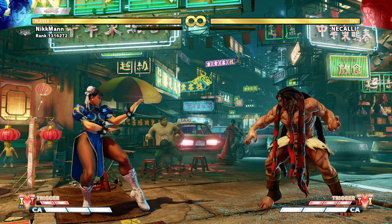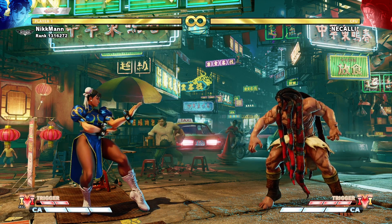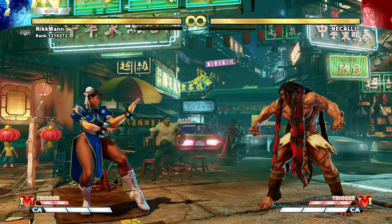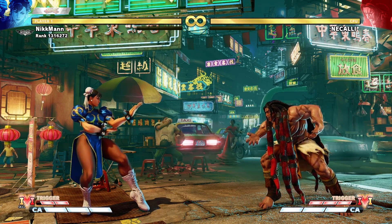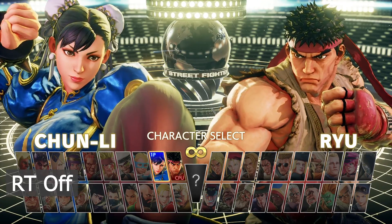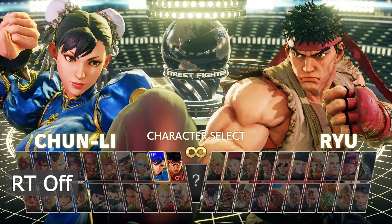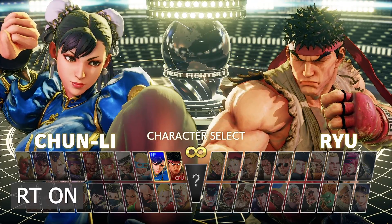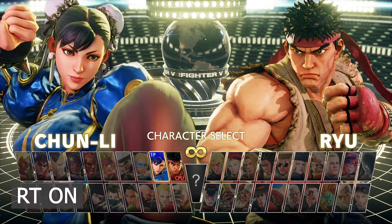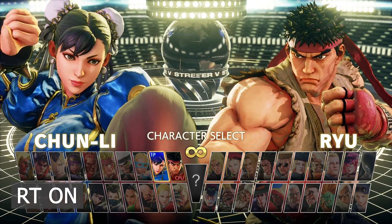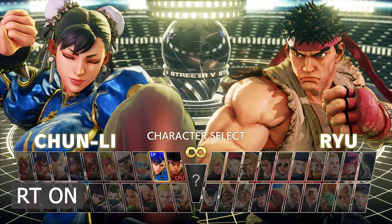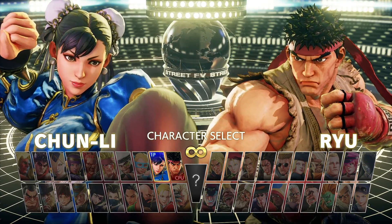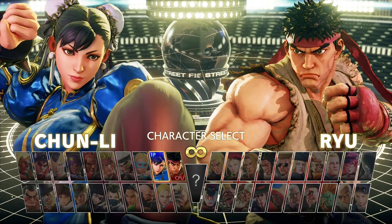As you may have noticed, I also included an SFV RT preset for reshade. This is a ray tracing preset which makes use of MXAO and Pascal Glitcher's ray tracing shader for reshade.